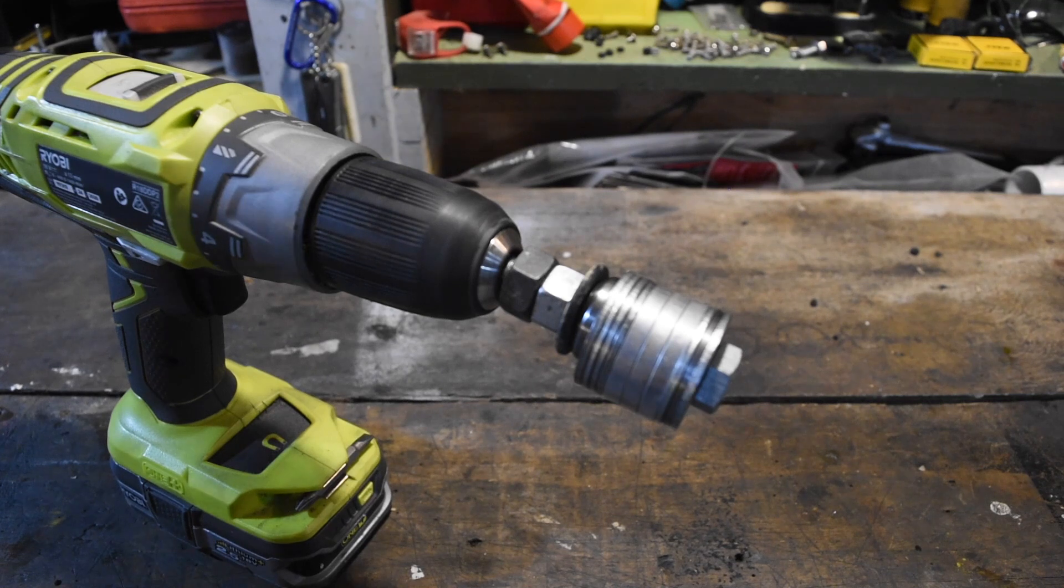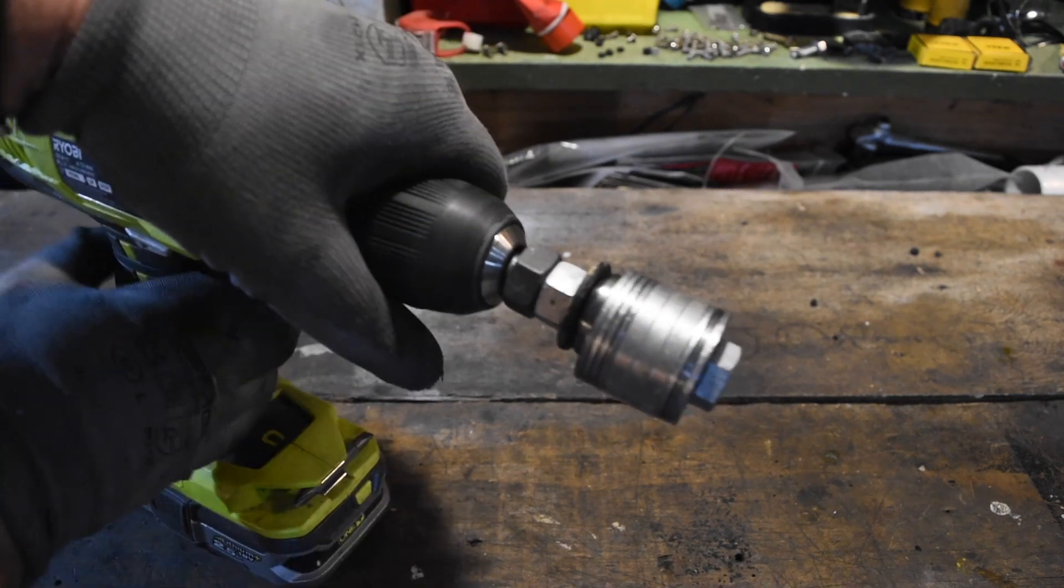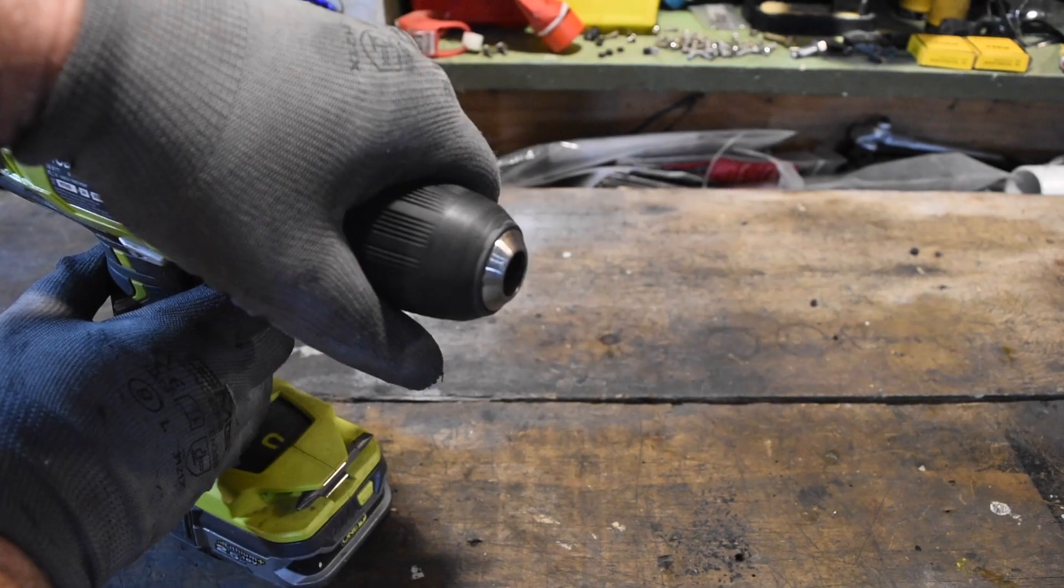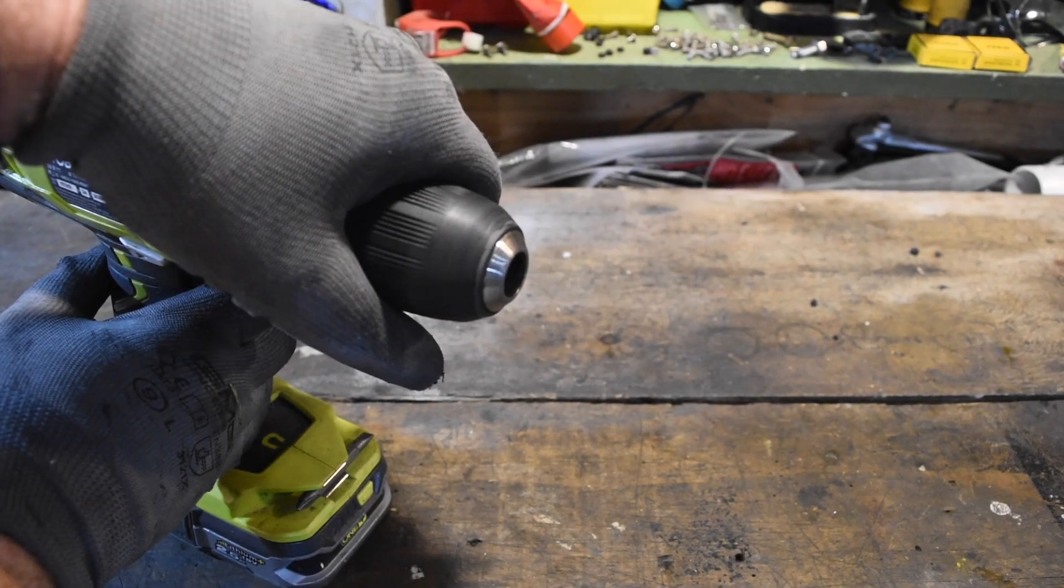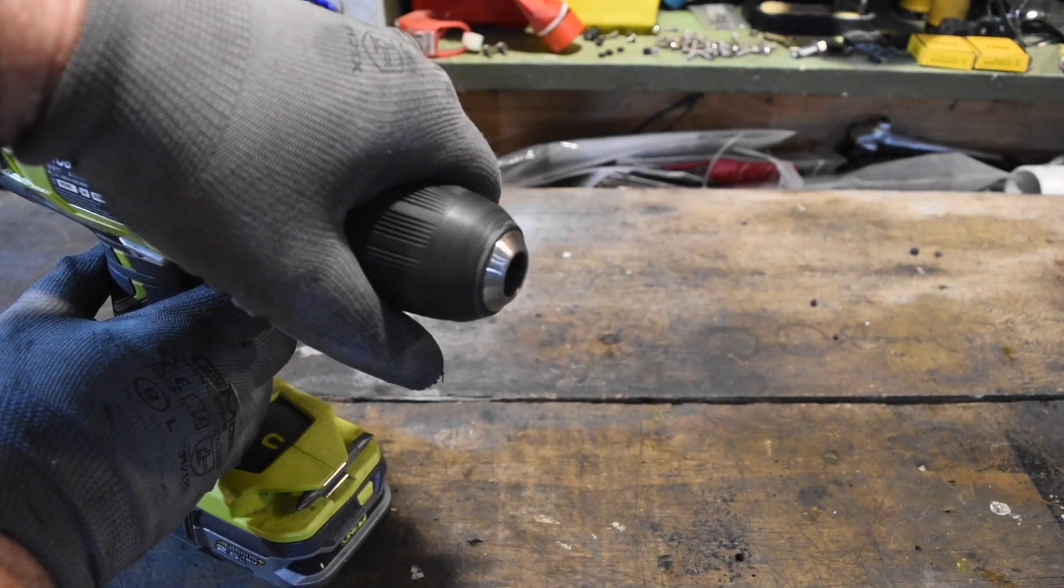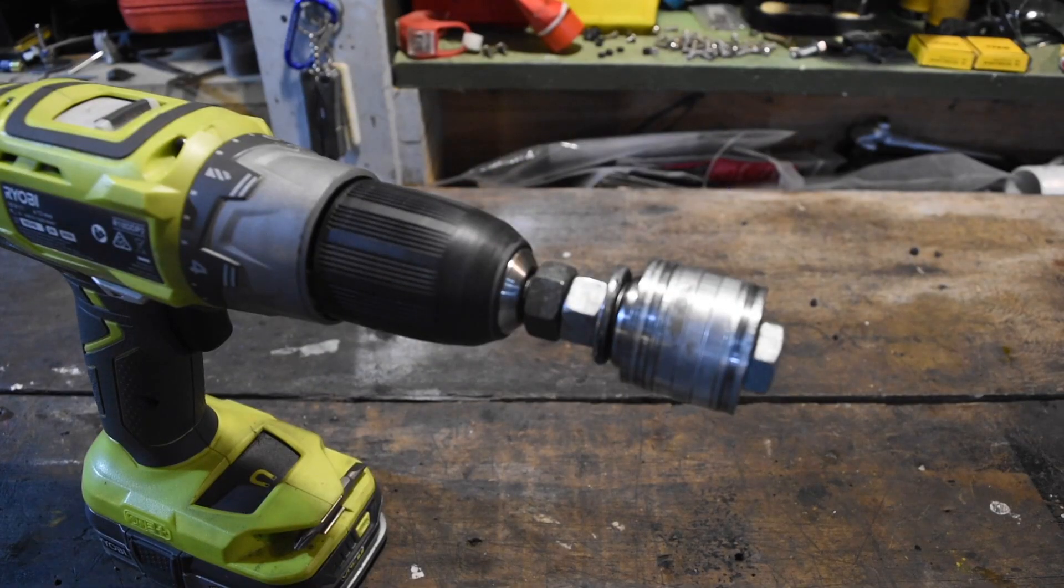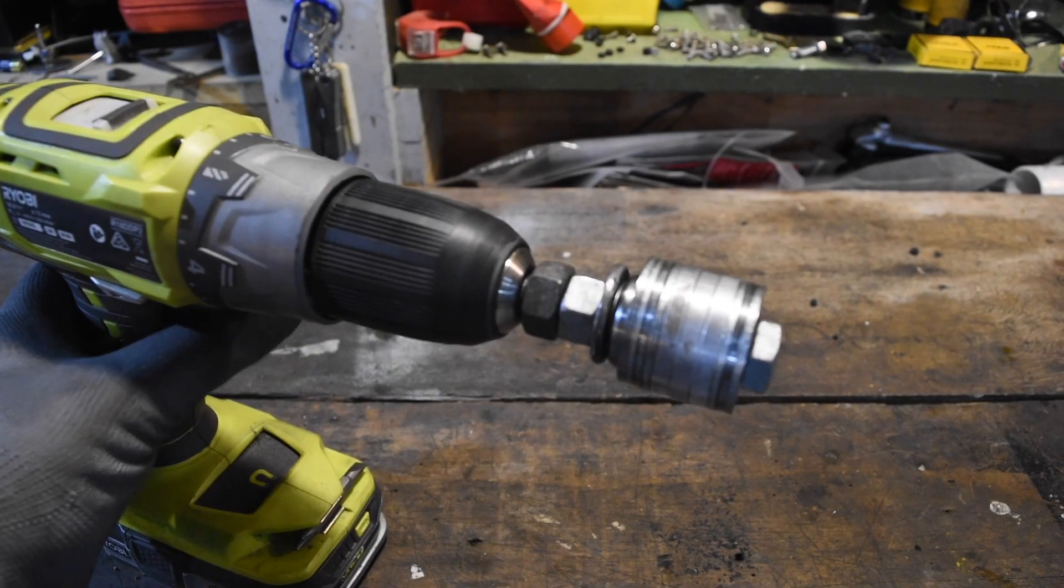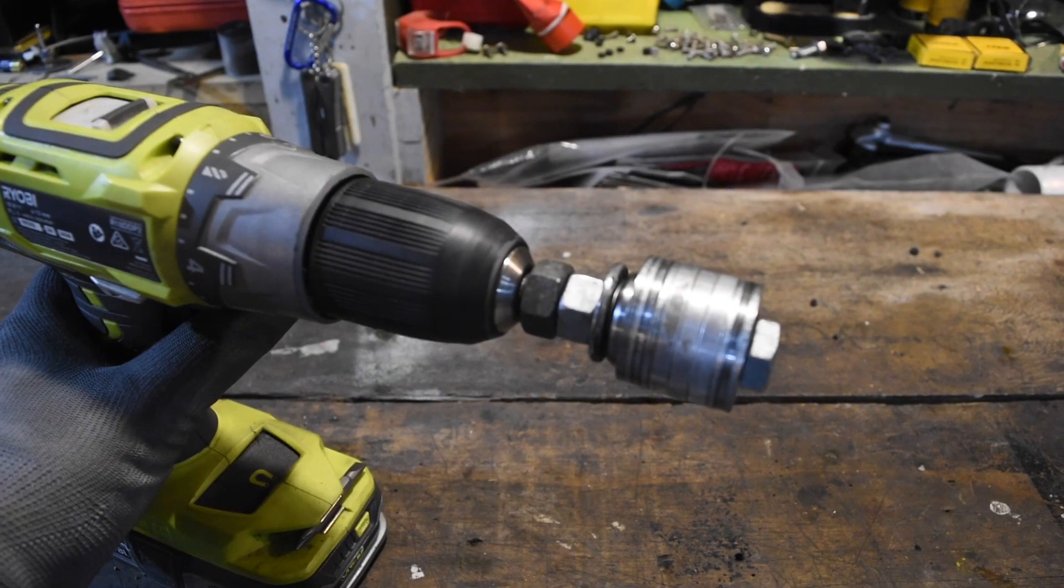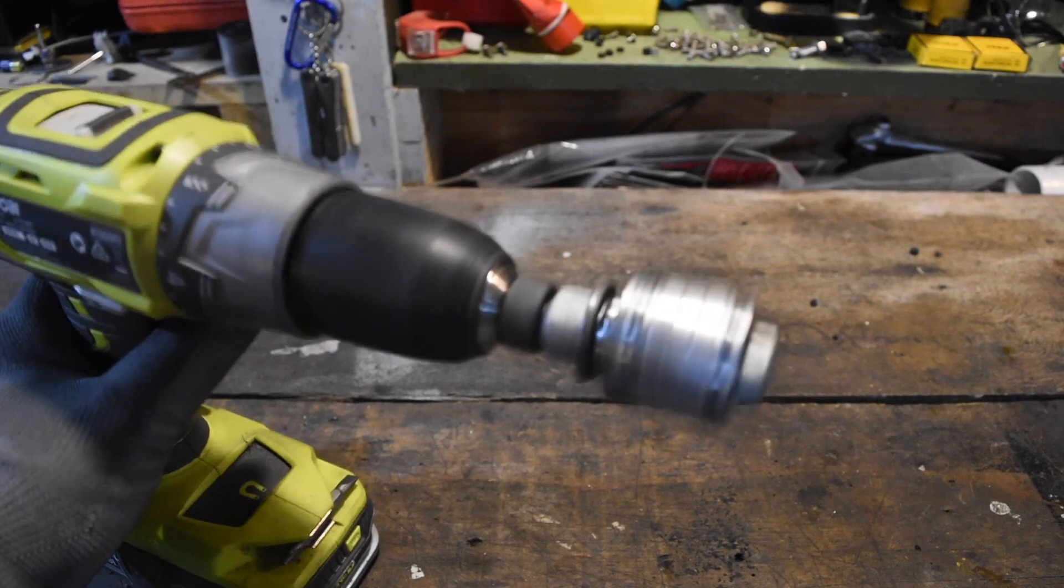Shove that bolt into your drill, lock it down, and you've got yourself an instant lathe.